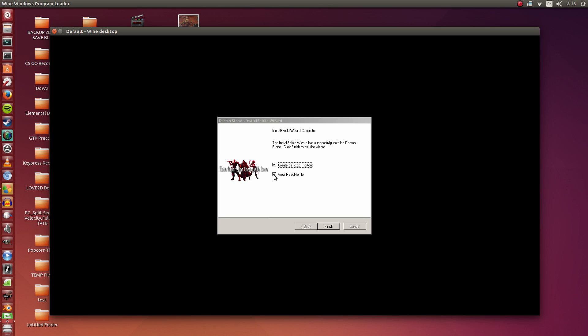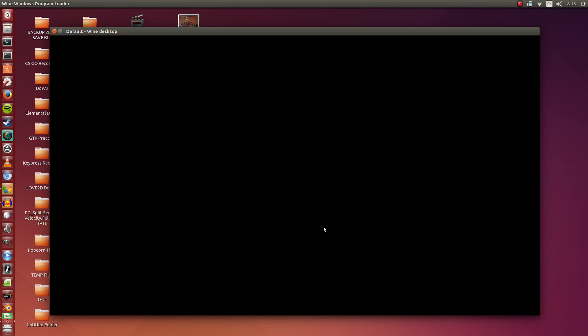We can create a desktop shortcut. What this does is it will create a desktop shortcut inside Wine, not out here but inside Wine. I'm going to untick View ReadMe file. I'm going to click Finish.